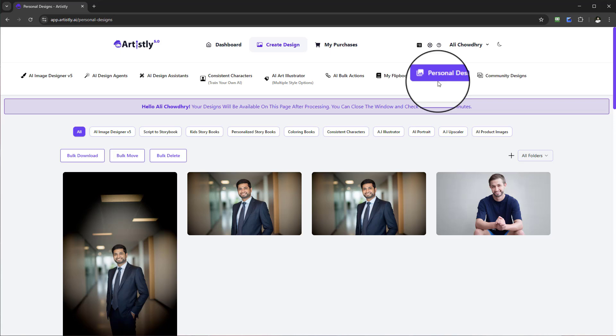Typically you'll be redirected here anyway, but any designs that you want to come and download or maybe you want to edit are all here under this tab.